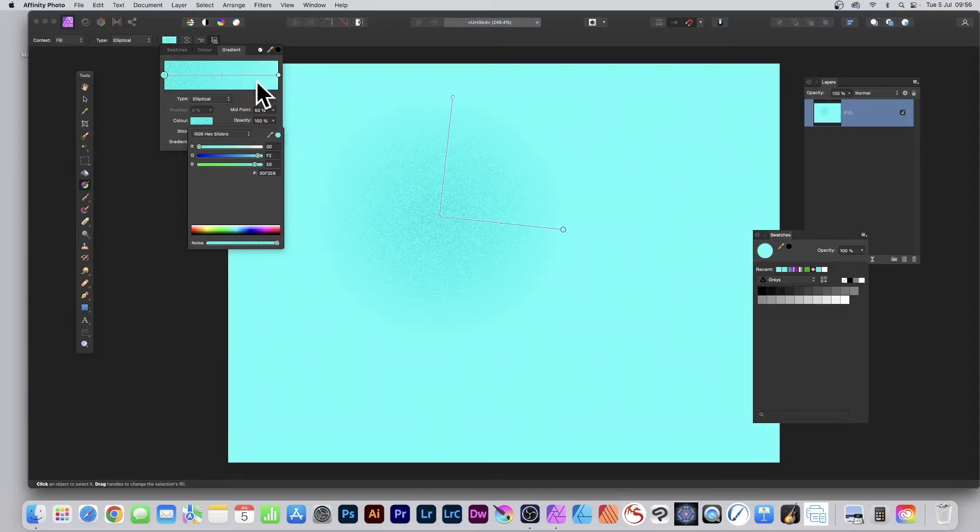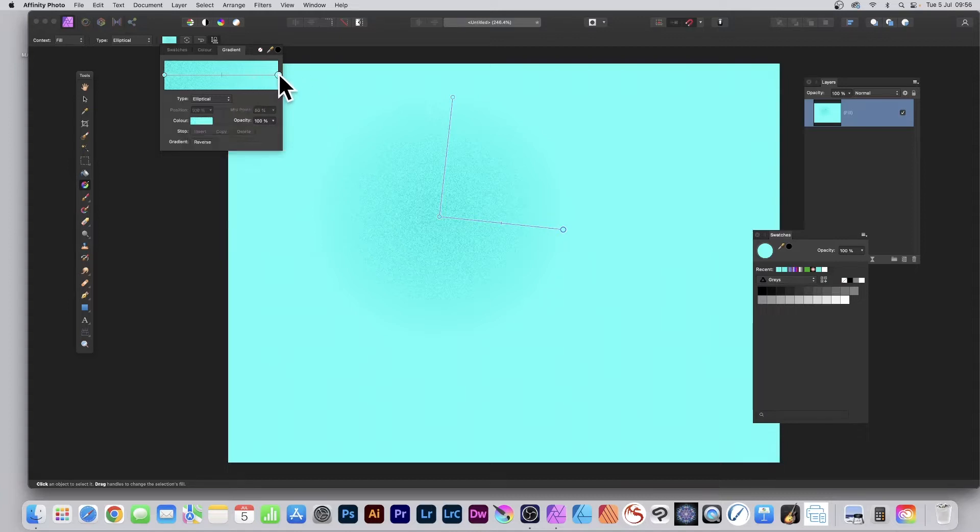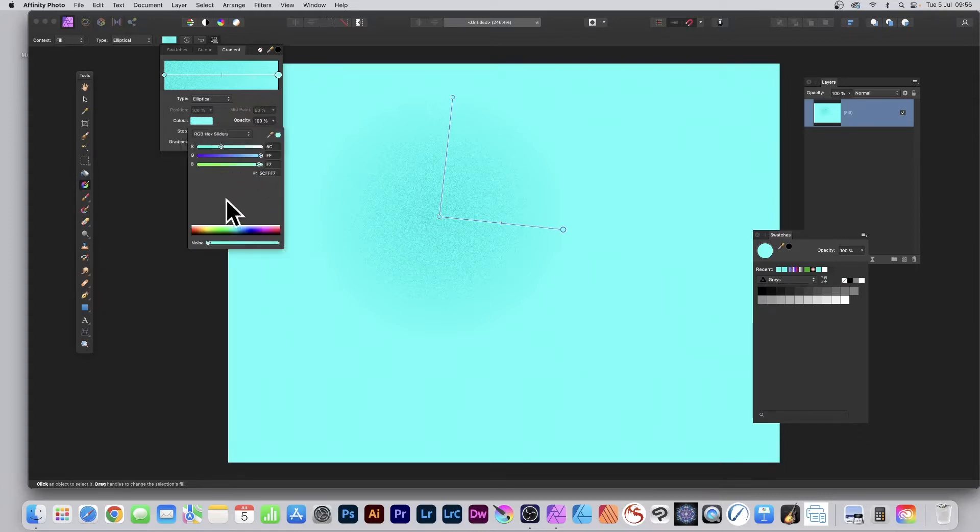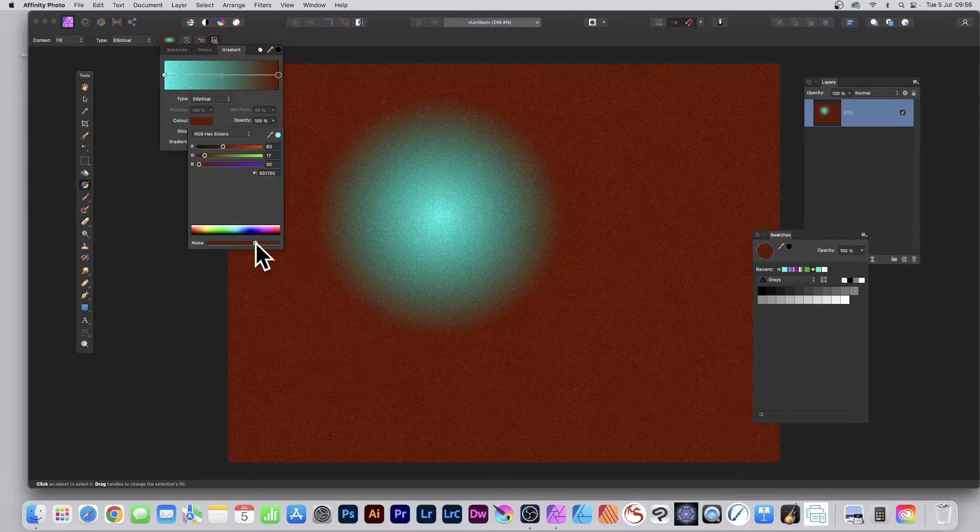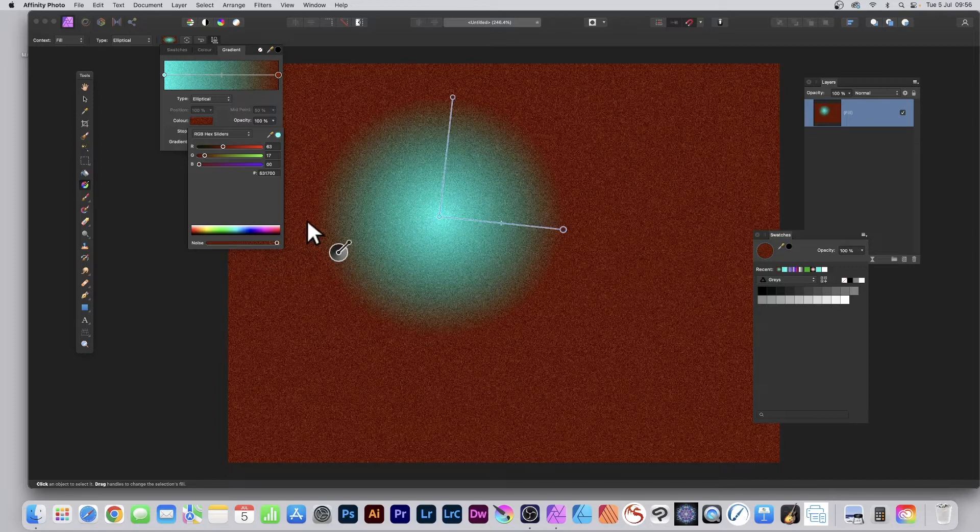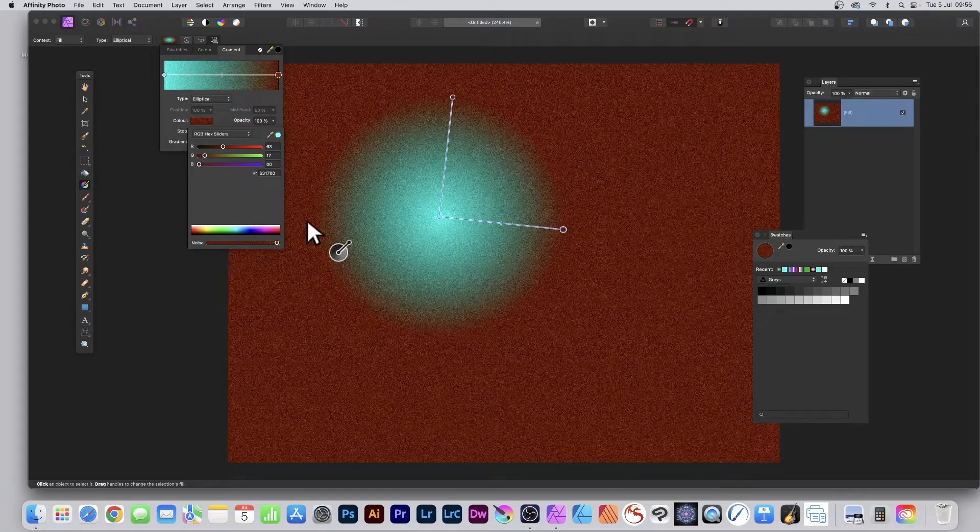However, once you've done that, you can go to the last one just there and click there. You can change the color, so you've got a different color. Now that's got no noise still, so I'm just going to increase the noise. Again, doesn't tell me whether I've got 100 or whatever.